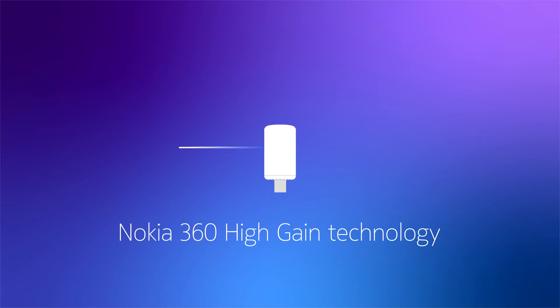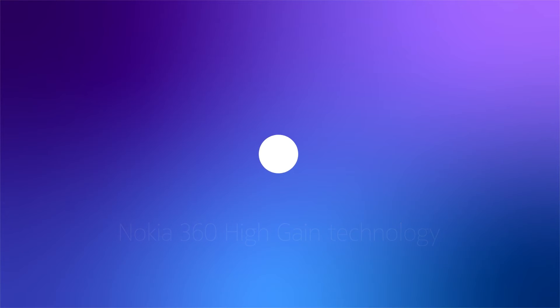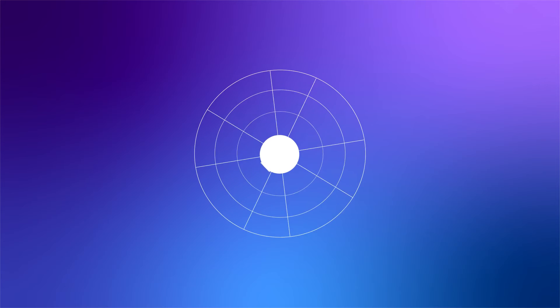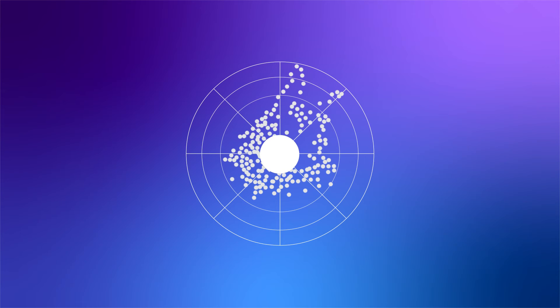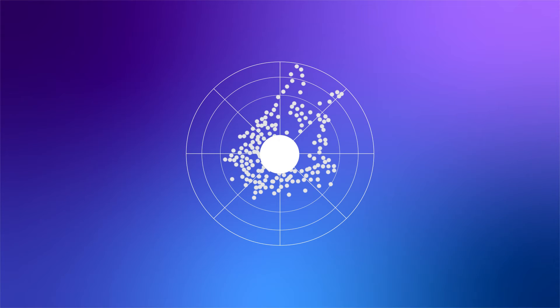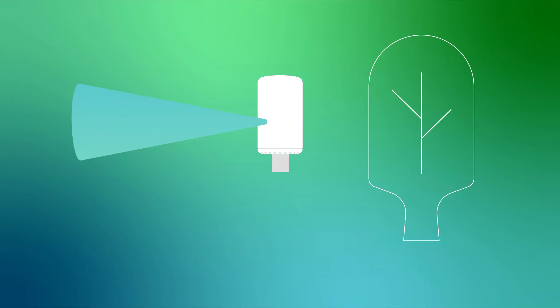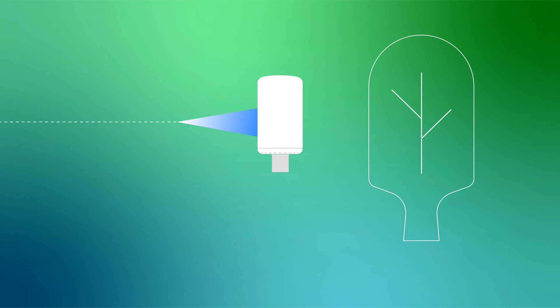Our Nokia 360 high-gain technology allows millimeter wave reflections to be picked up from any direction, enabling non-line-of-sight operation. It combines very high-gain antennas with advanced algorithms to lock onto the best signal for consistent and reliable broadband services.